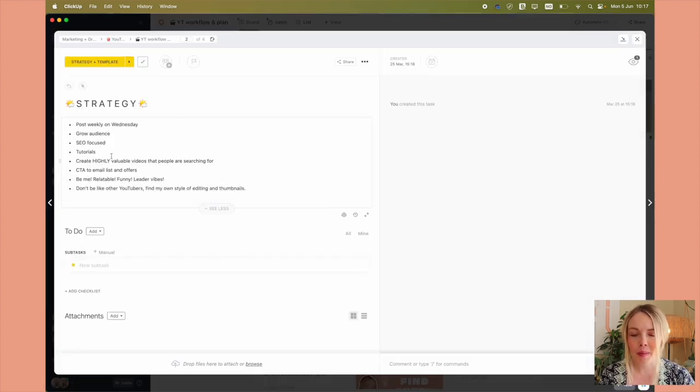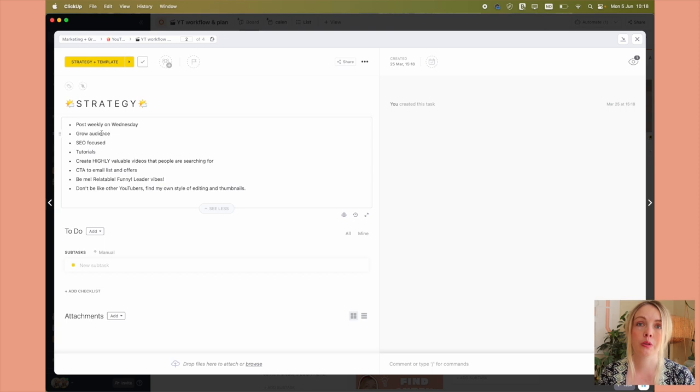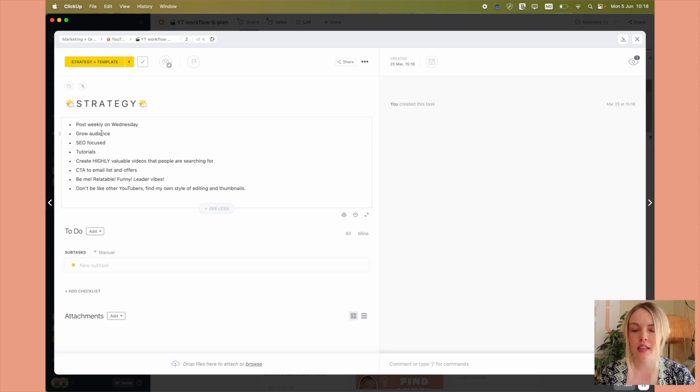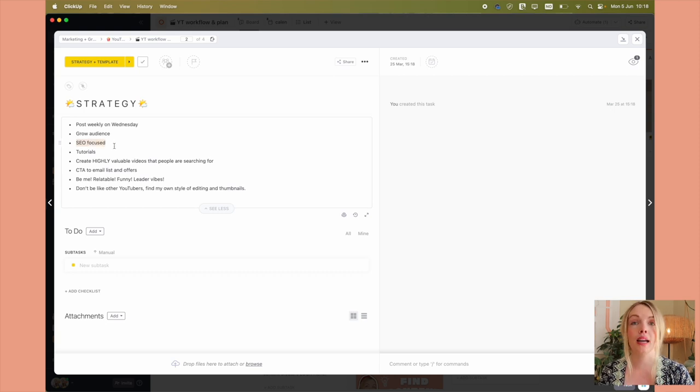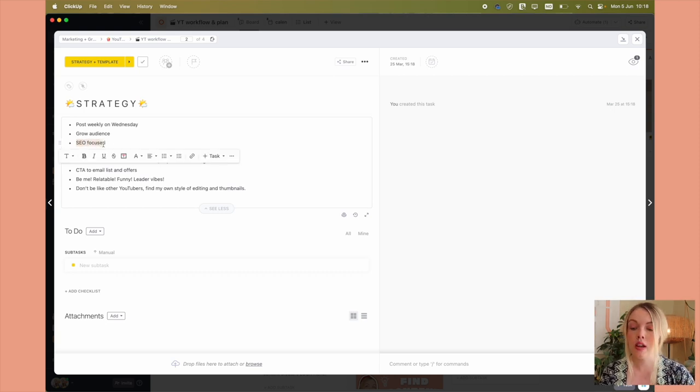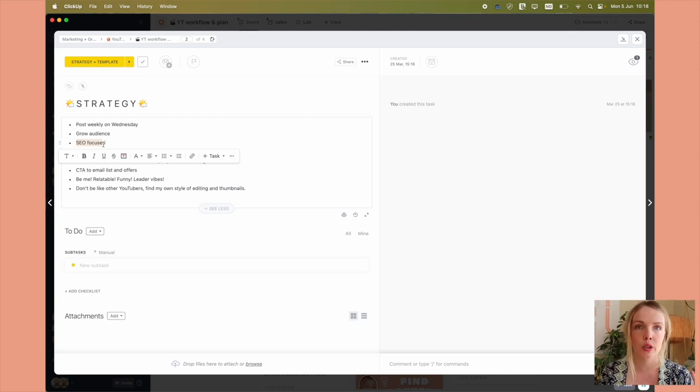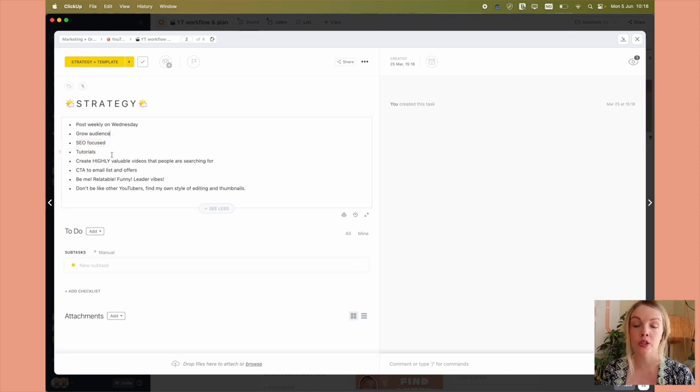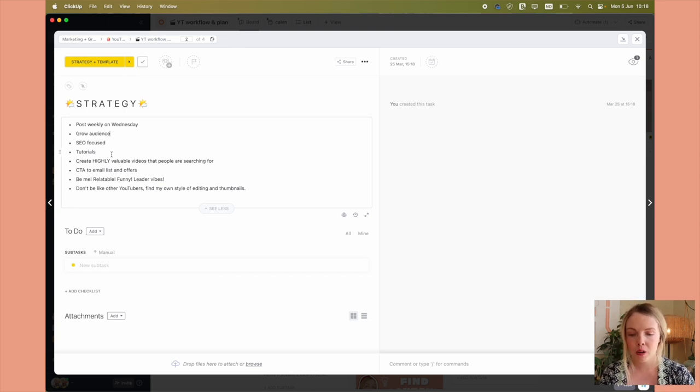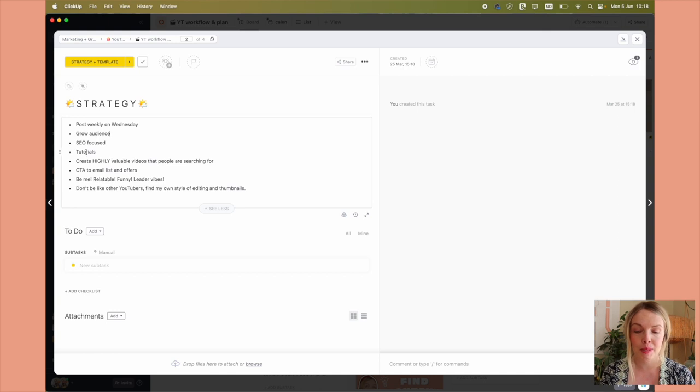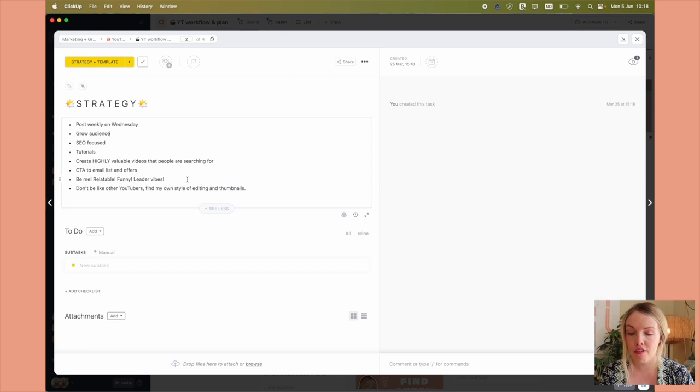But really my strategy is to post weekly every single Wednesday to grow my audience. Like that is why I love YouTube so much is because of the search and the fact that you can create SEO optimized videos so that new people can find you. And so that is one of the reasons why I am on YouTube, but also because I love YouTube and watch YouTube videos myself. And I am focusing a lot on tutorials, creating highly valuable videos that people are searching for. So optimizing all of my videos for SEO, a call to action to my email list and other offers.